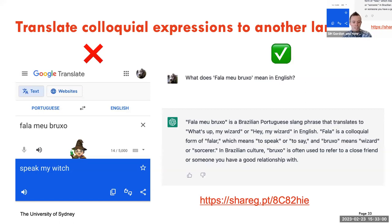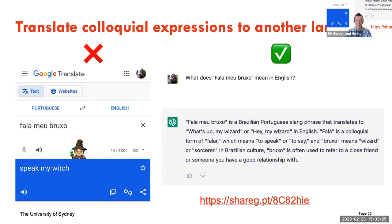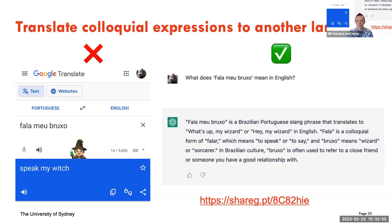One thing ChatGPT can do better than Google Translate in some ways is translate colloquial expressions. Because it's been trained on giant amounts of text in more than one language, any colloquial expression that comes up often enough can often be translated for its actual meaning rather than literally. For example, in Portuguese, there's a greeting that means something like 'Hey bro, what's up?' but literally translates to 'what's up my wizard.' Google Translate said 'speak my witch,' which is obviously not the meaning. But ChatGPT translated it correctly and explained it's often used to refer to a close friend.